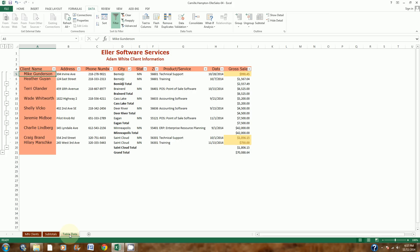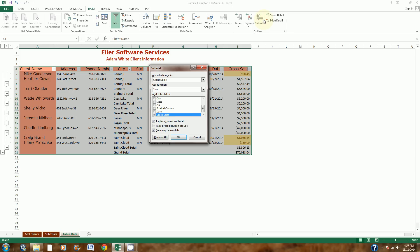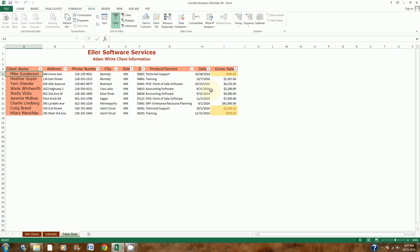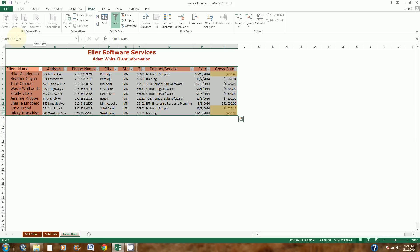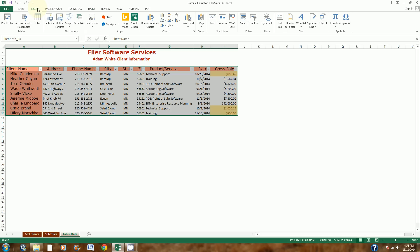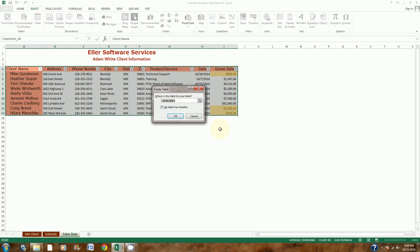Step 13 says to remove the subtotals. I'll go up to the Subtotal button and click Remove All, so it goes back to my original data. Then it says to format cells A4 to I13, so I'll type A4:I13 in the name box to highlight all of that, and I'm going to make it into an Excel table. With the range highlighted, I'll go to Insert Table and click OK.